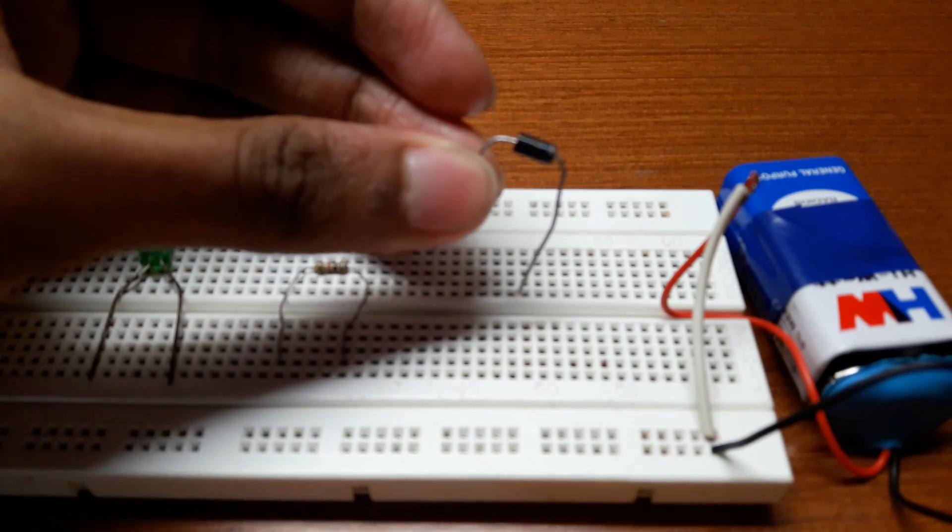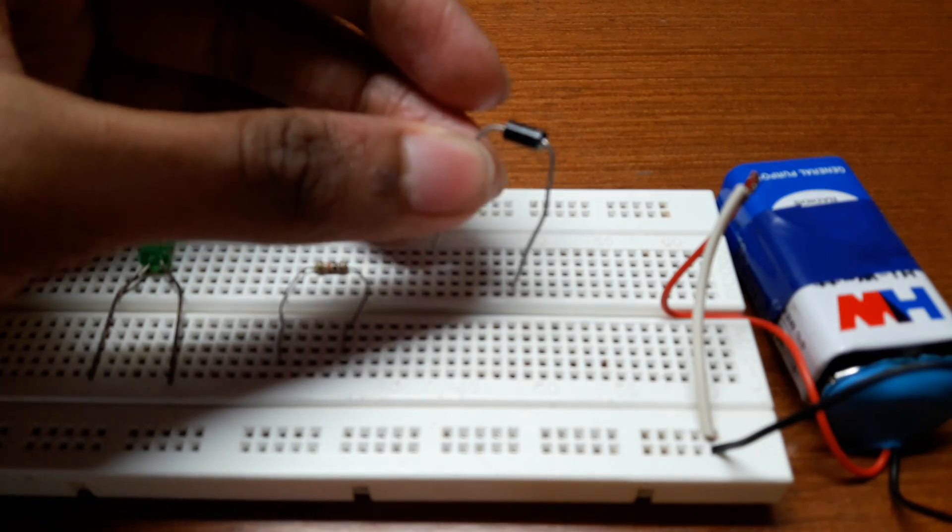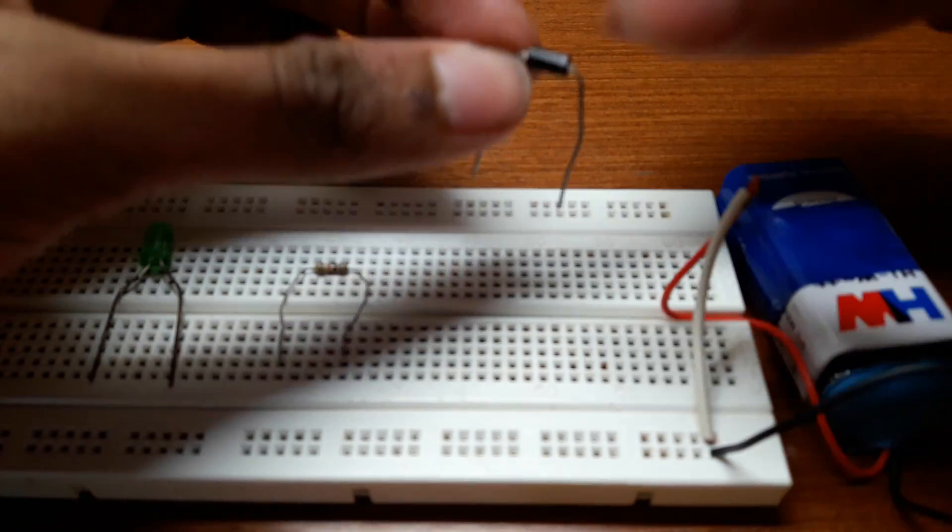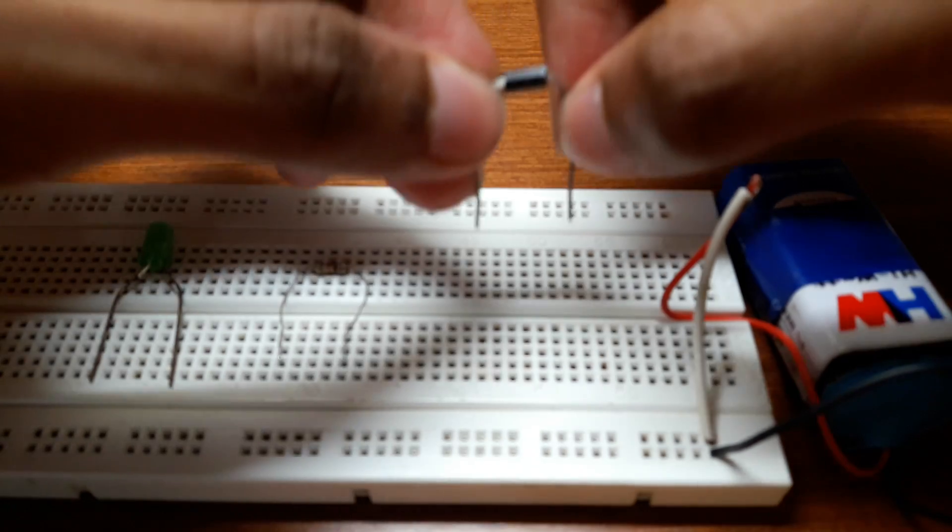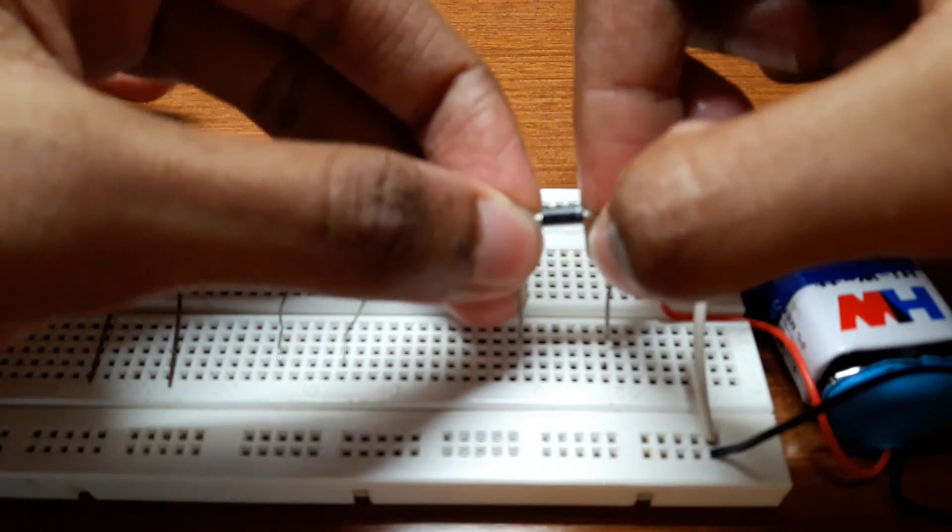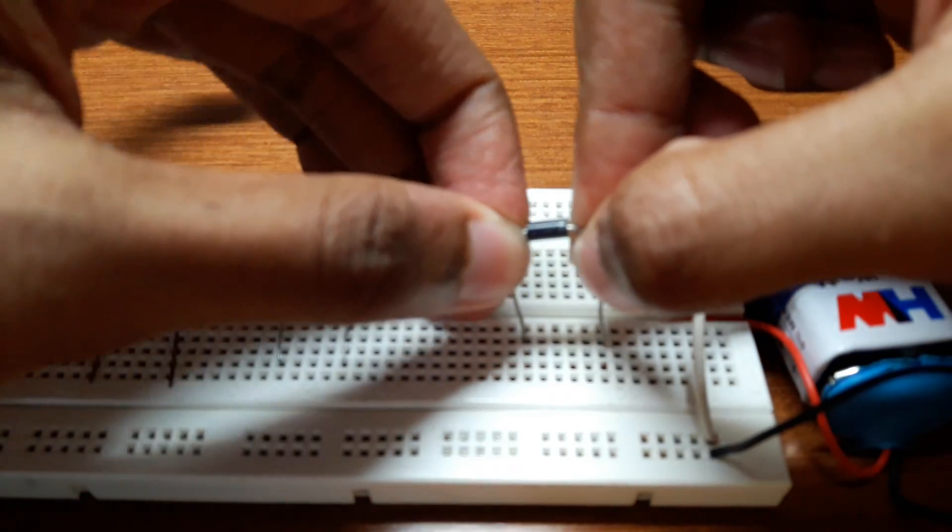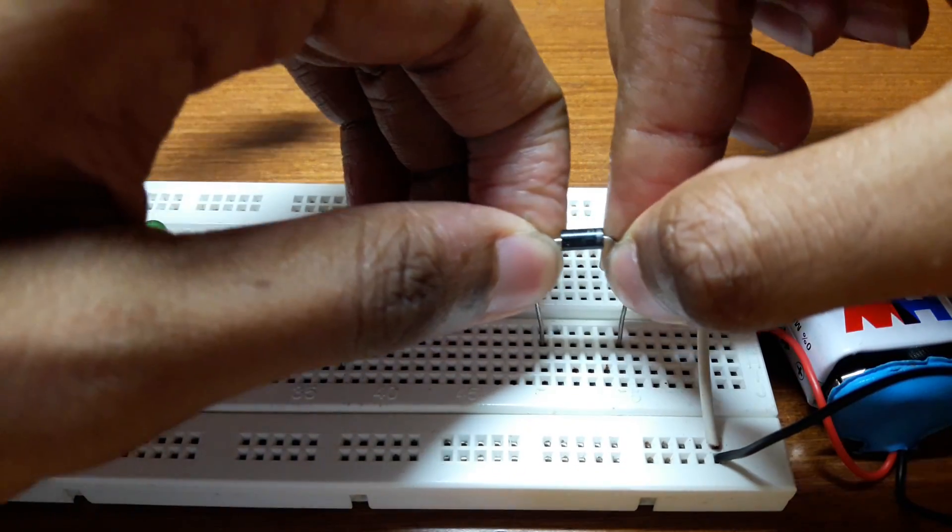So now let's connect the circuit for a better understanding. So first of all, place the diode on the breadboard.